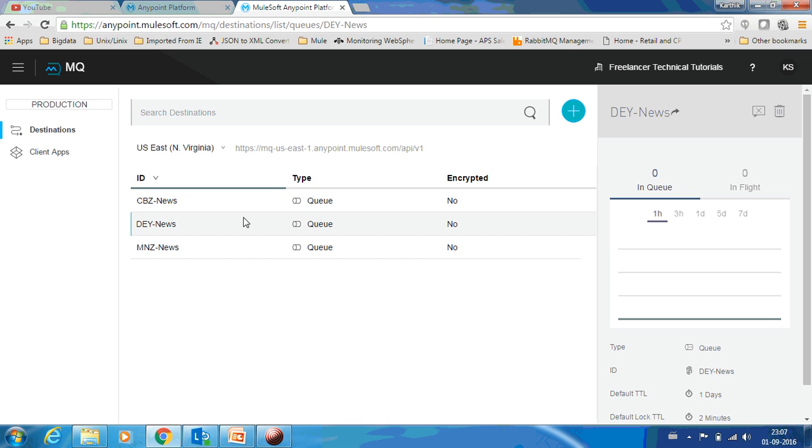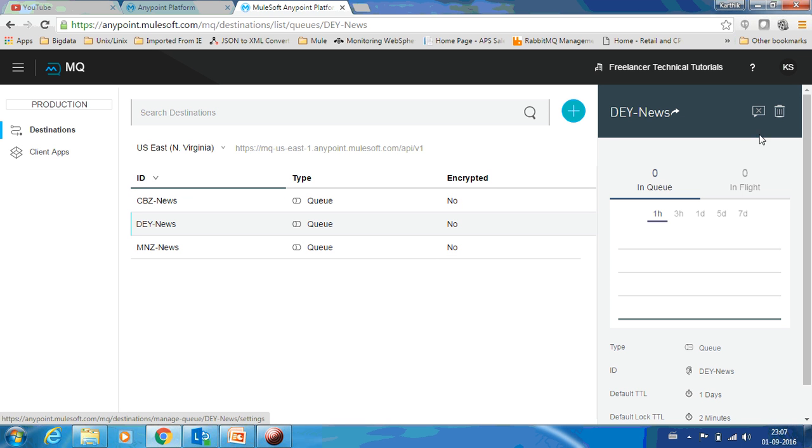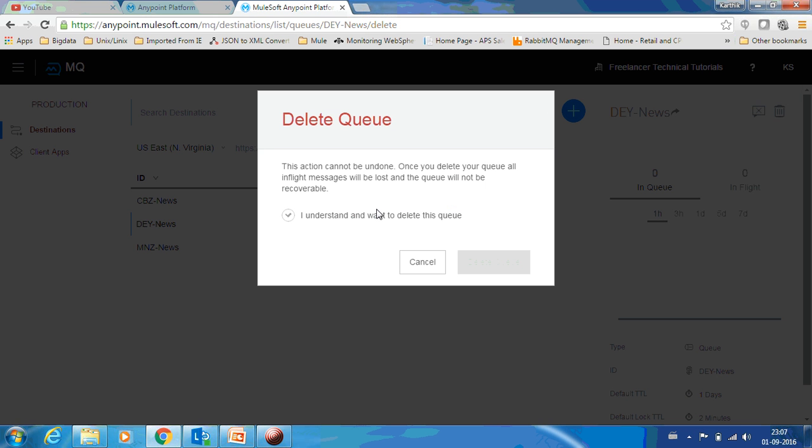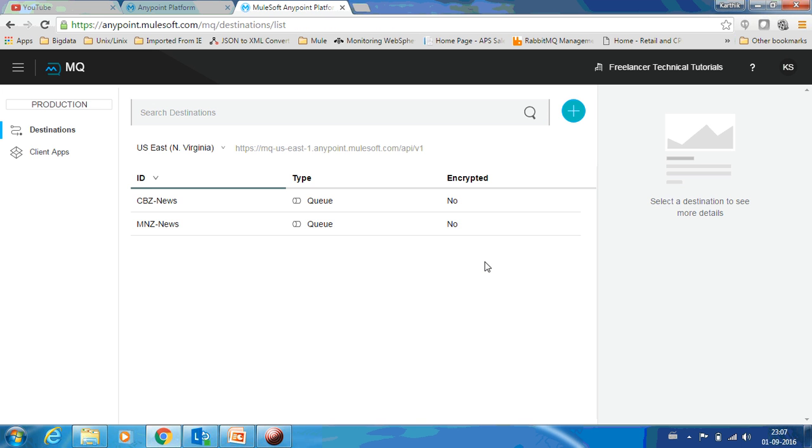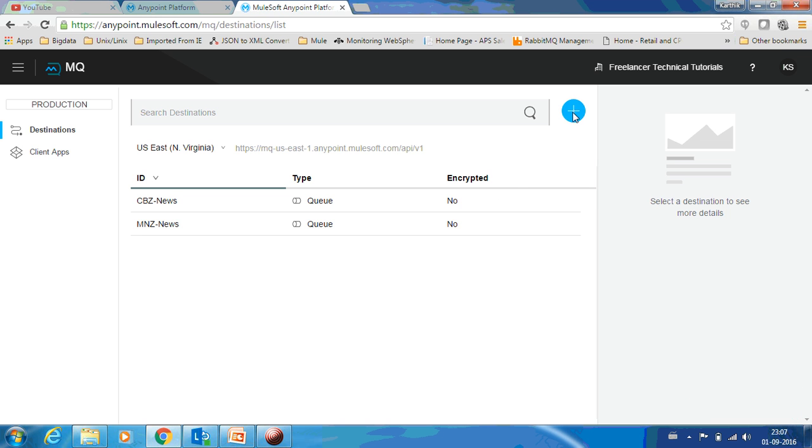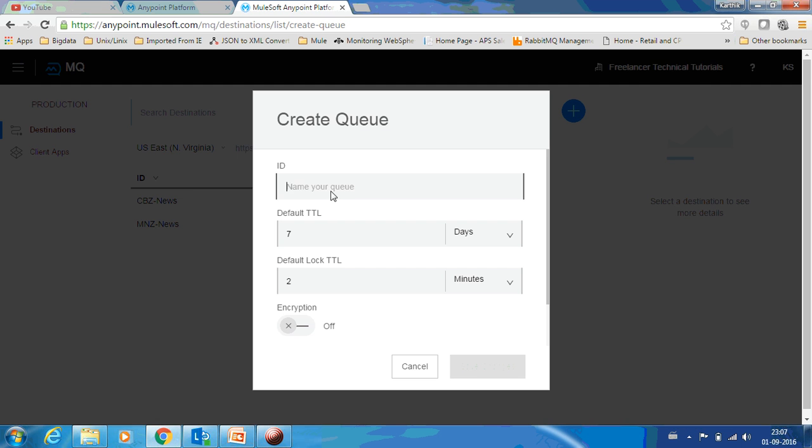If you want to delete a queue itself, you can see there is a delete button over here. You can just delete it and it will ask you, this is not recoverable, you have to check and delete this queue. You can see the queue is deleted. Let me create another queue, let me call this GTX.